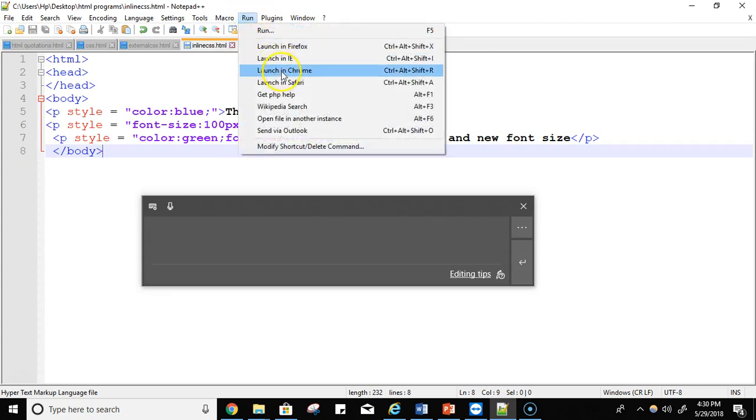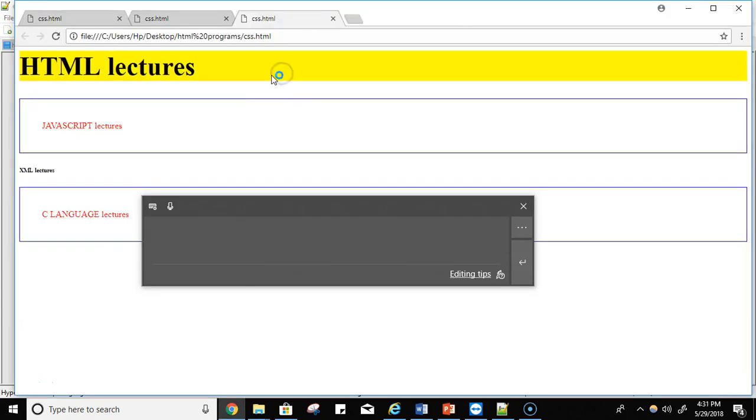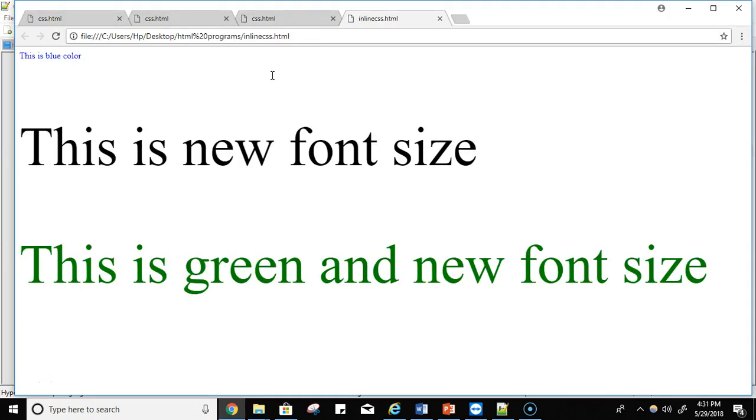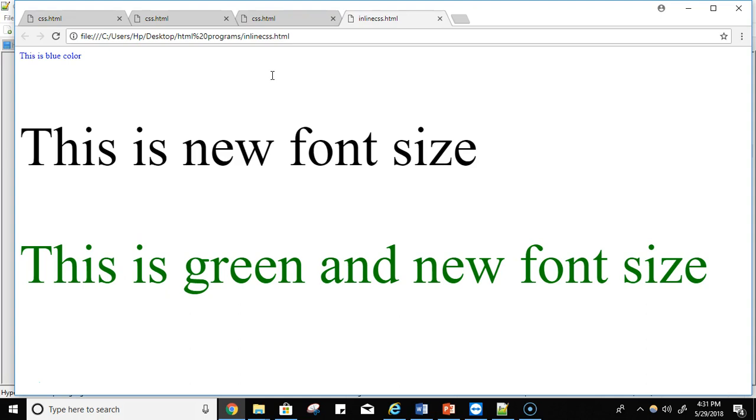Now see, just because of the styling you applied on paragraph P, this is a blue color. You applied the blue color. Now just because of font size, this is new font size. And in the third one, you apply the color and the font size. So the color is green and the font size is bigger than the normal size. So that's it.